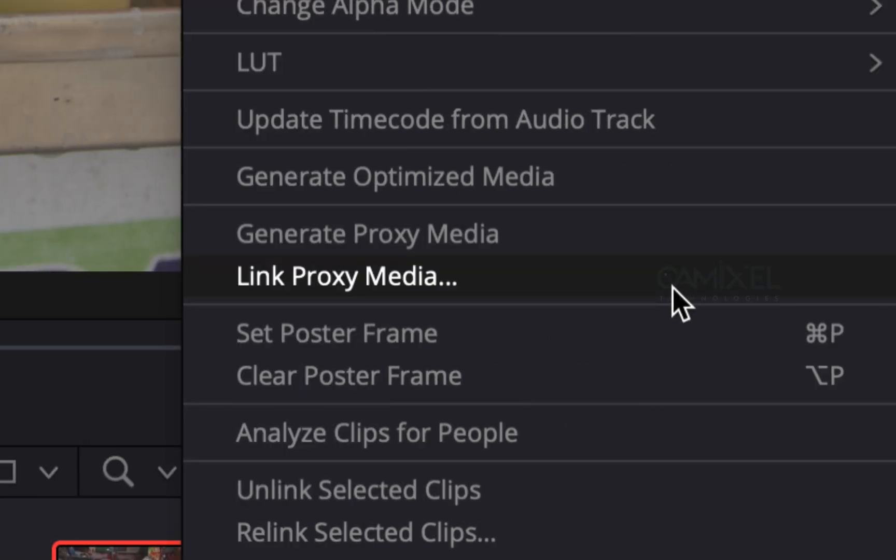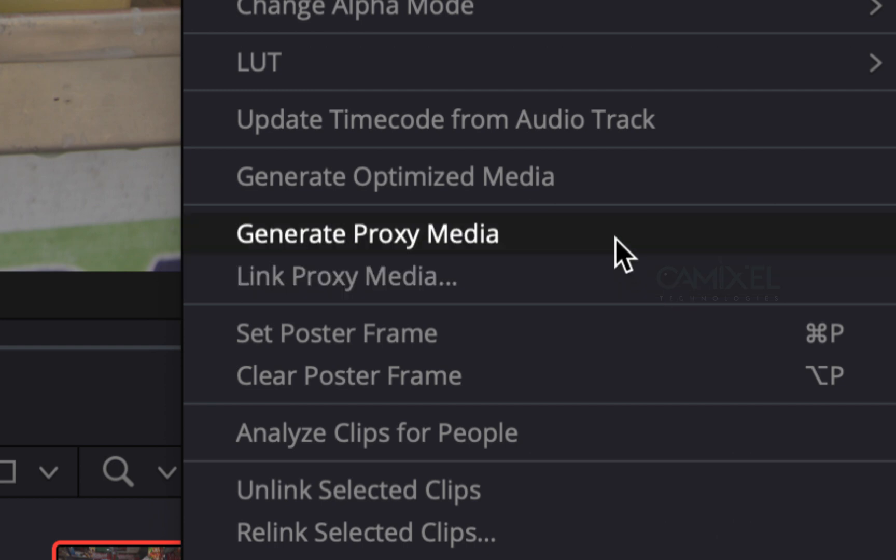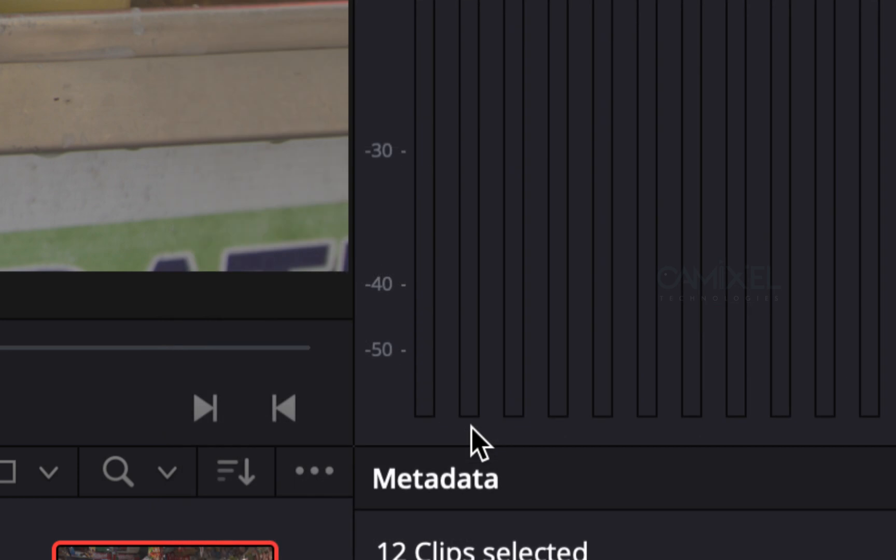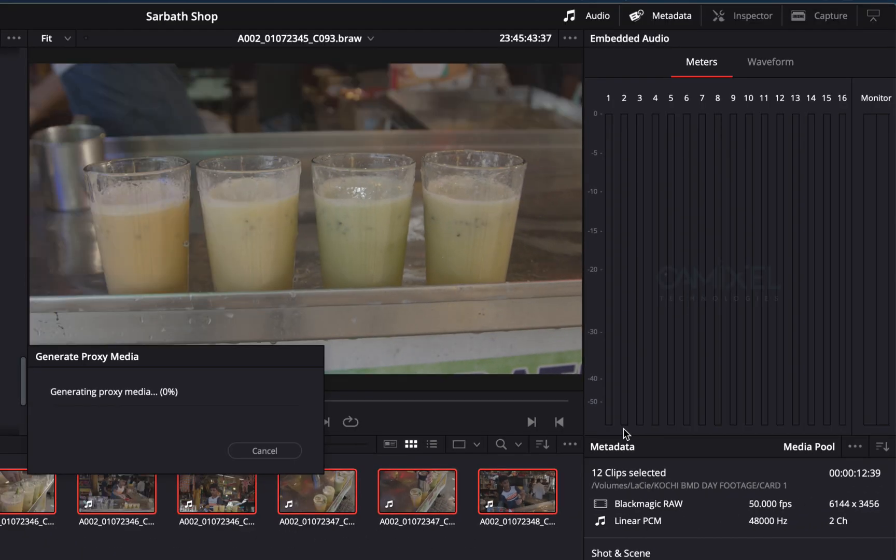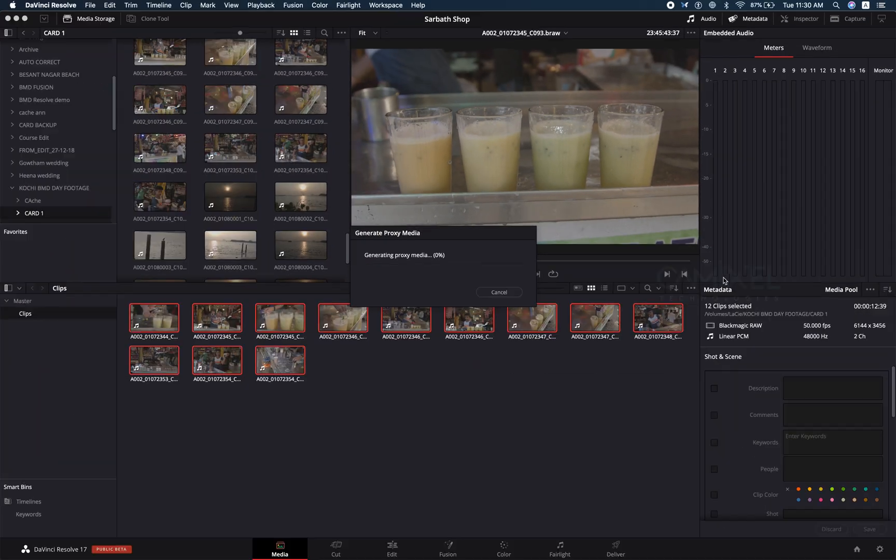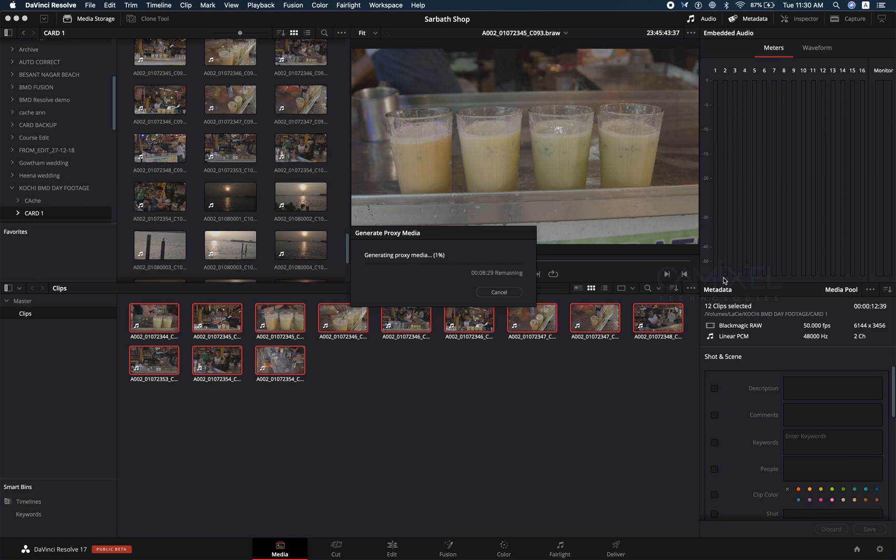You can switch back between your original and your proxy with a single click. But in this case we are going to generate our proxy media inside Resolve. When I click generate proxy media, it will start generating your proxy media.